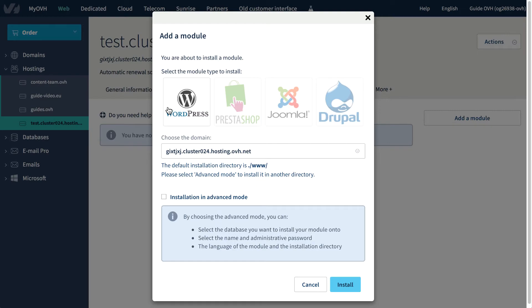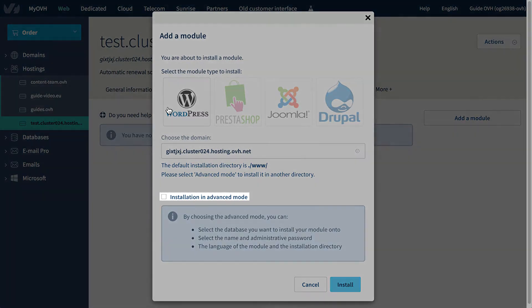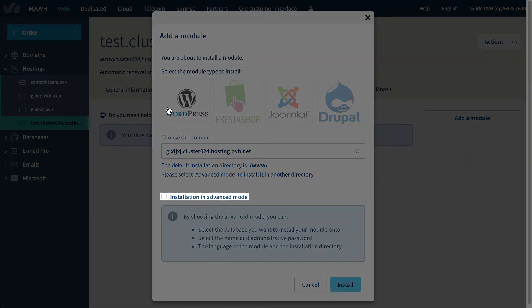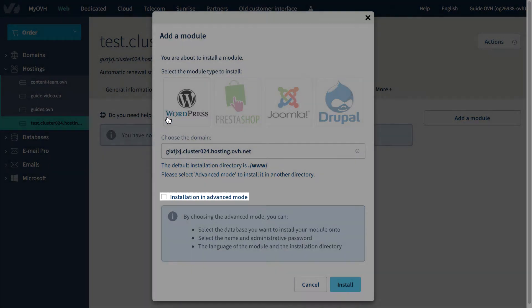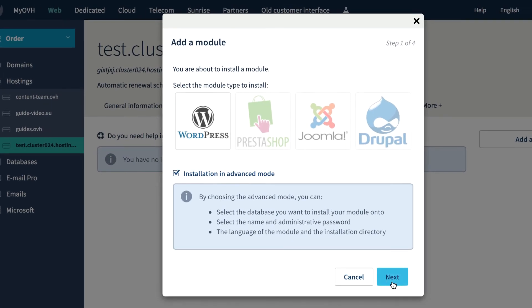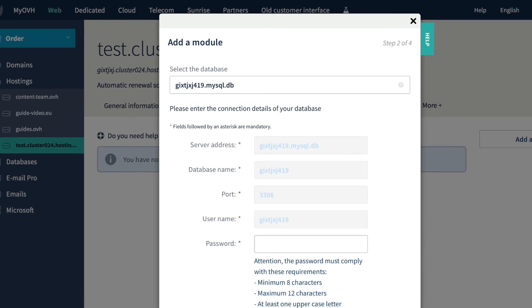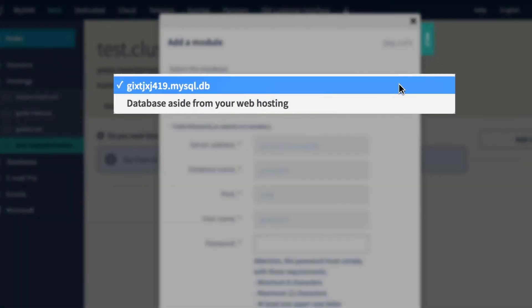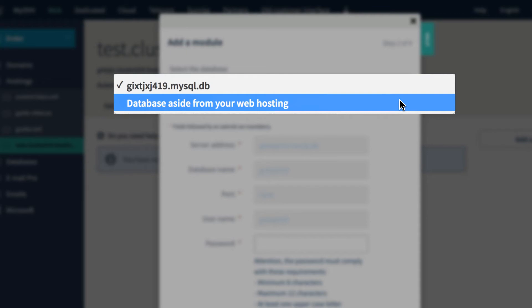Want to customize your installation? One-click installation also allows you to choose the parameters you need for your project. Here you can choose an existing database or a database from one of your other OVH web products.